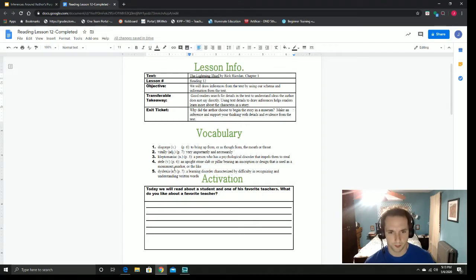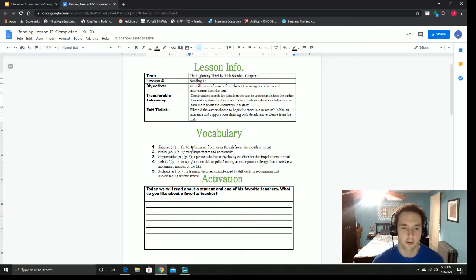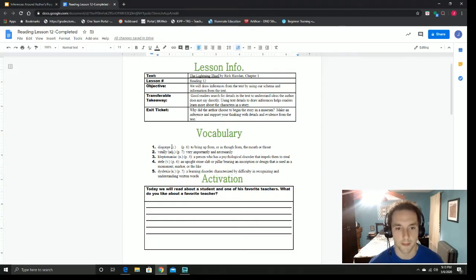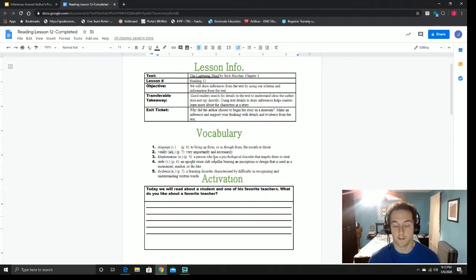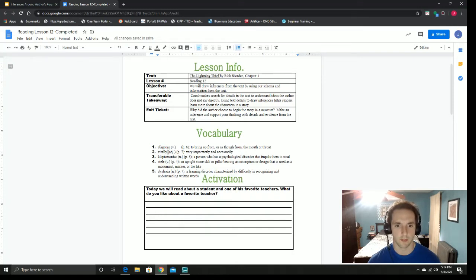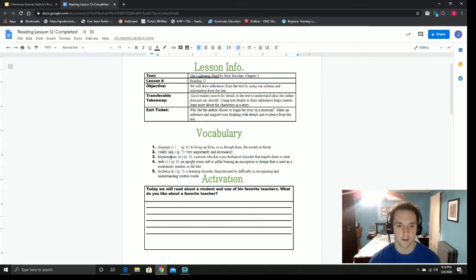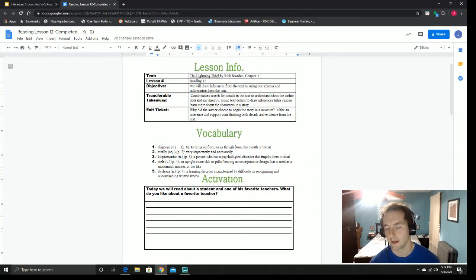A couple vocabulary words to get us started. The first word is disgorge, which means to bring up from or as though from the mouth or throat — basically throw up or barf or vomit. That's what disgorge means; you're throwing something out. Number two is vitally, which means very importantly or necessarily. It is vitally important that your heart beats, otherwise you will no longer live. Number three is a word Percy used to describe Nancy Bobbitt: kleptomaniac, a person who has a psychological disorder that tells them to steal. It's someone who just can't help taking things; they steal stuff whether they want to or not.